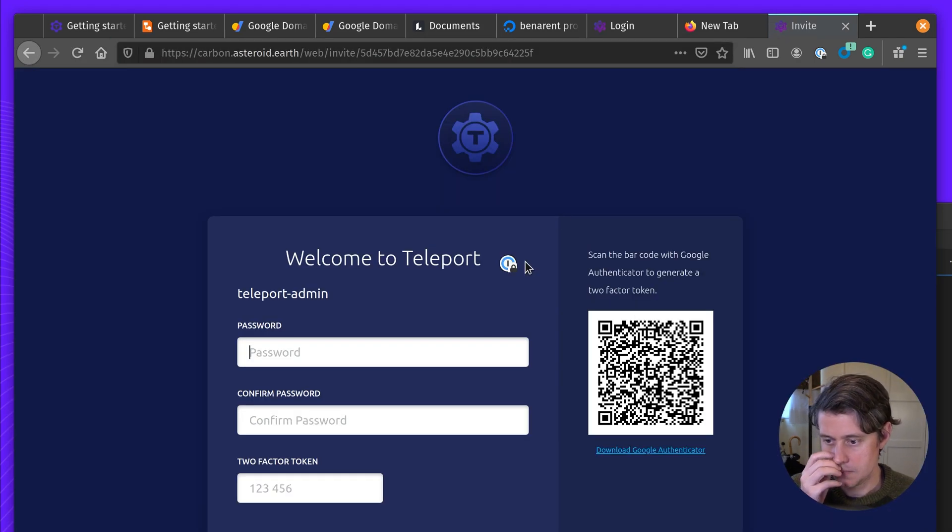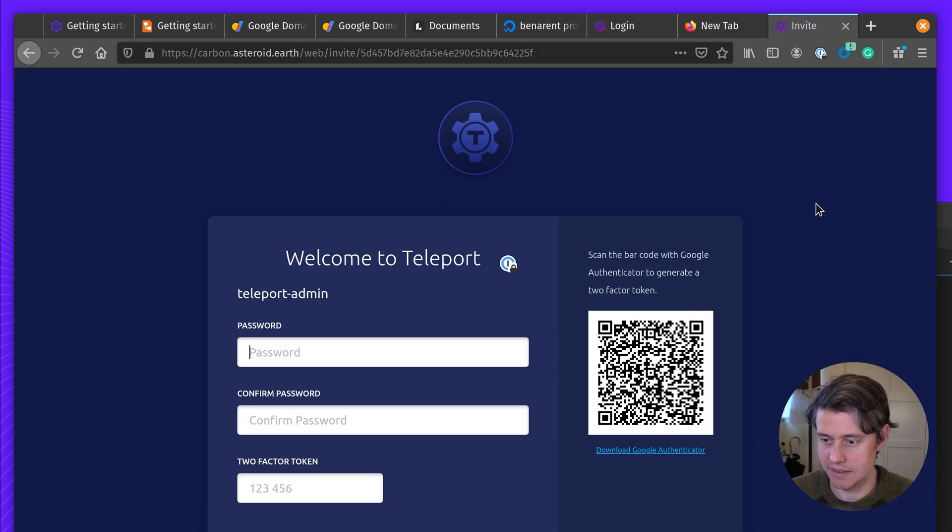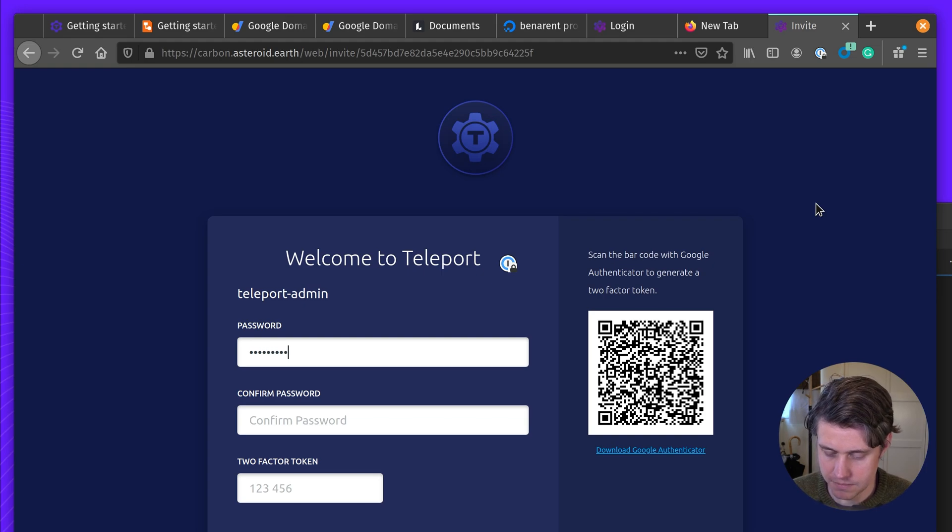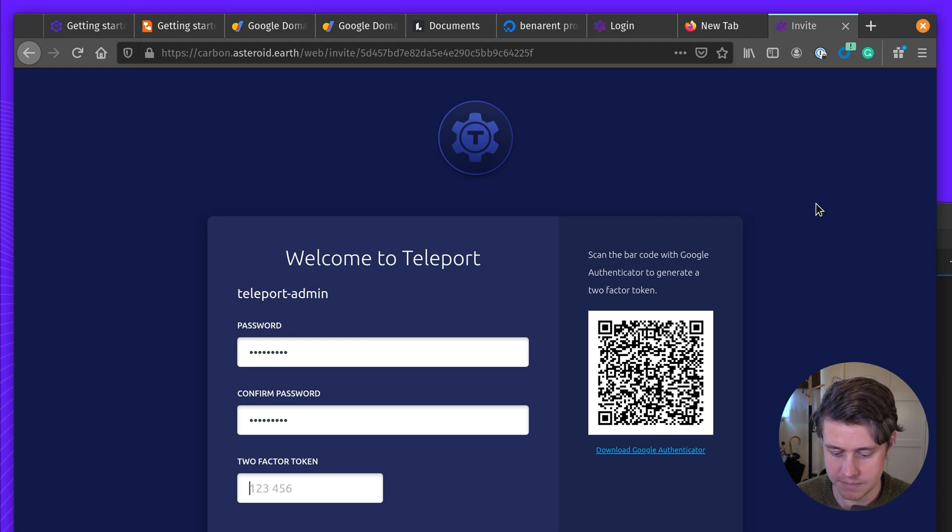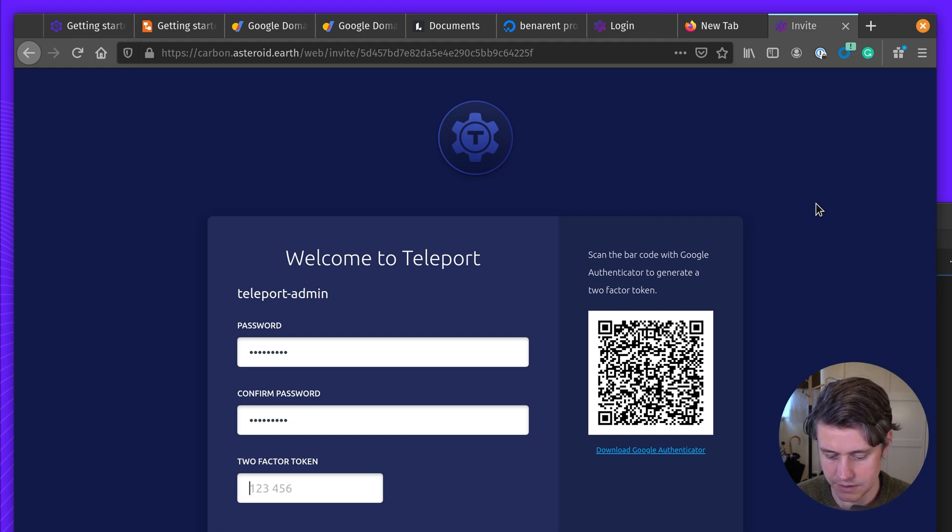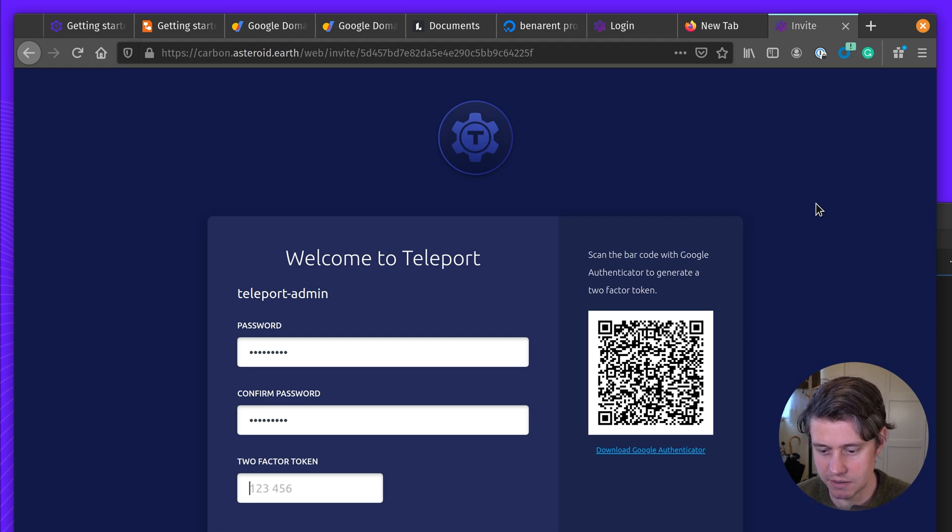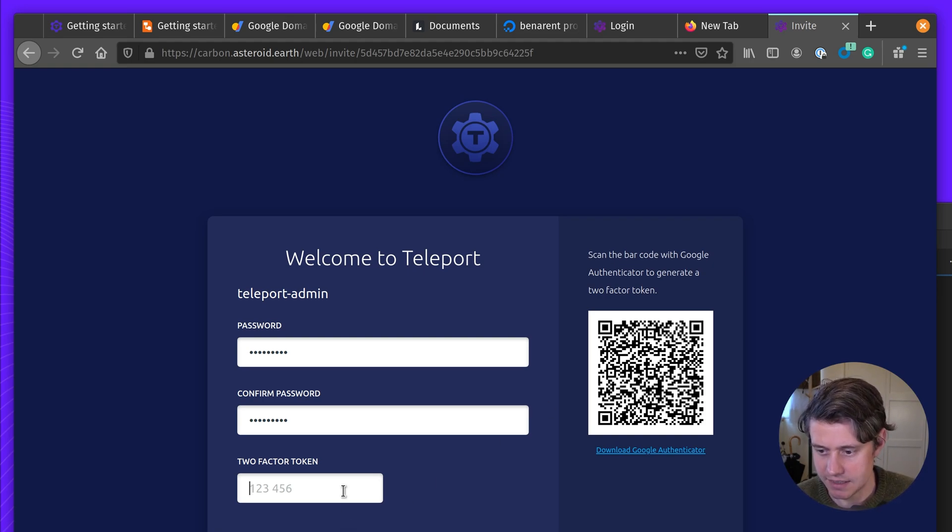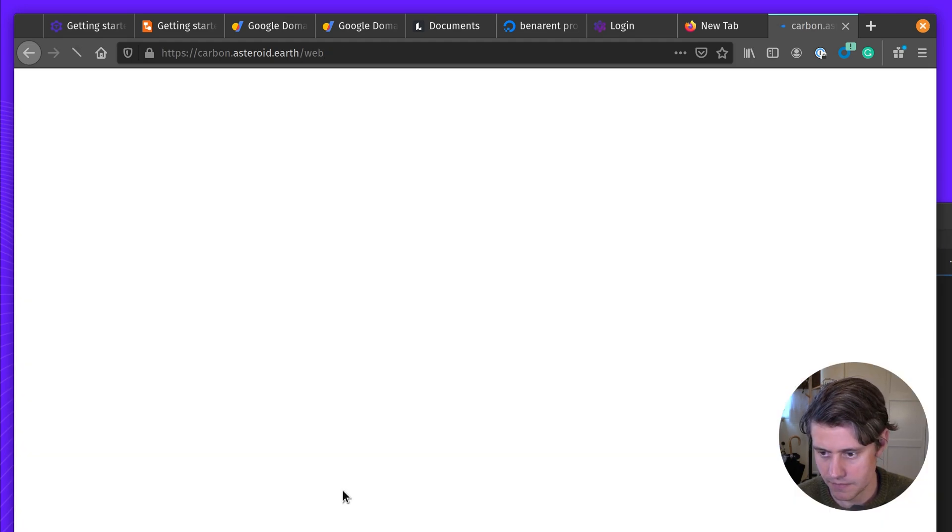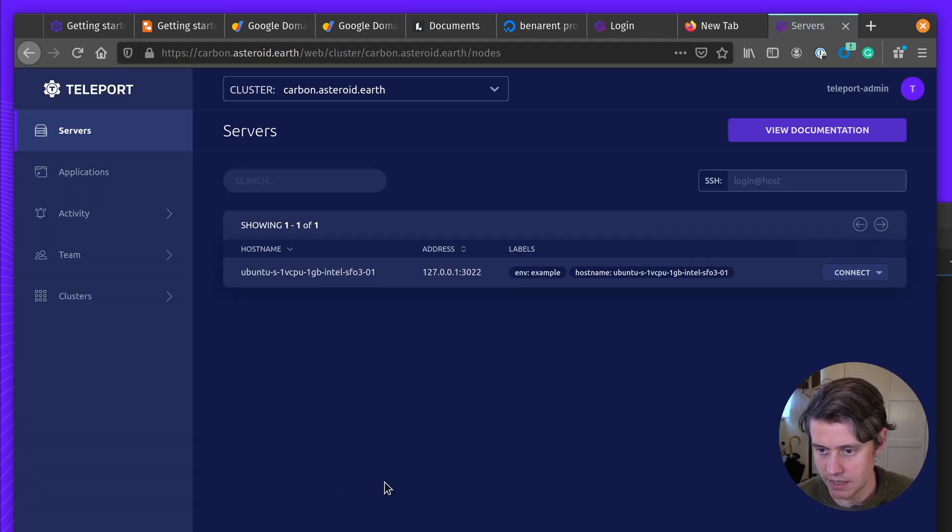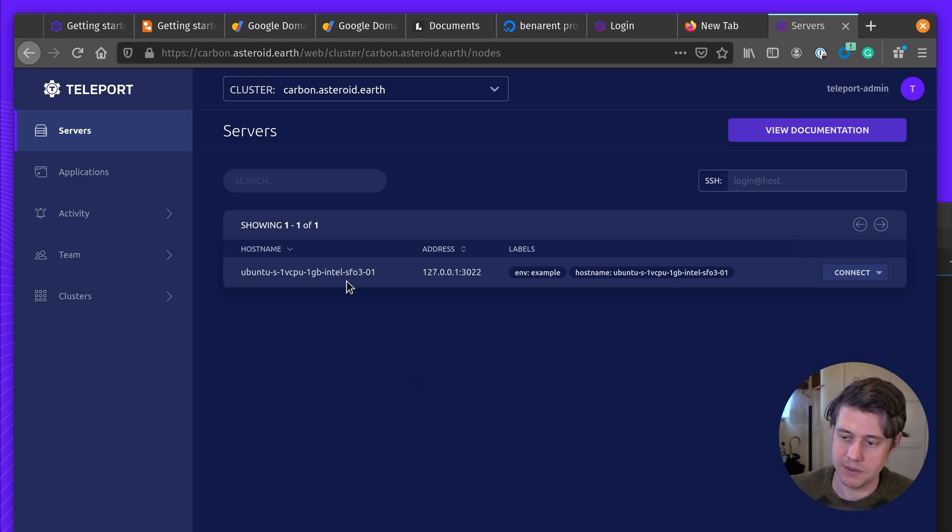So now I can set up teleport. And I'm using Google Authenticator to scan this barcode. We support Authy, basically any second factor tool that you have will work. Okay, so I'm now in, and you'll see because I set up teleport in this mode, this is both the proxy auth and a node.